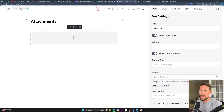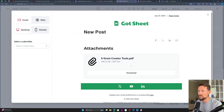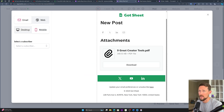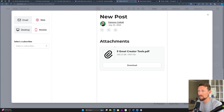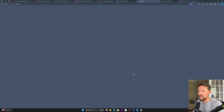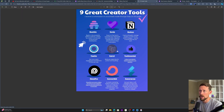It's as easy as dragging and dropping or just selecting a file. We can preview what it looks like — it's going to look like this in the email that you send to folks. That's on desktop, that's on mobile, and here's the web version — same deal.